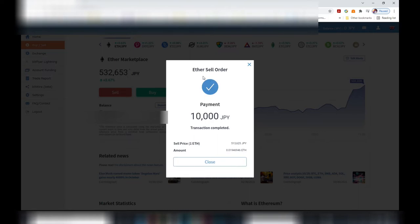Now I've converted the Ethereum to cash, Japanese yen. It's not in my bank account yet. So close this page.